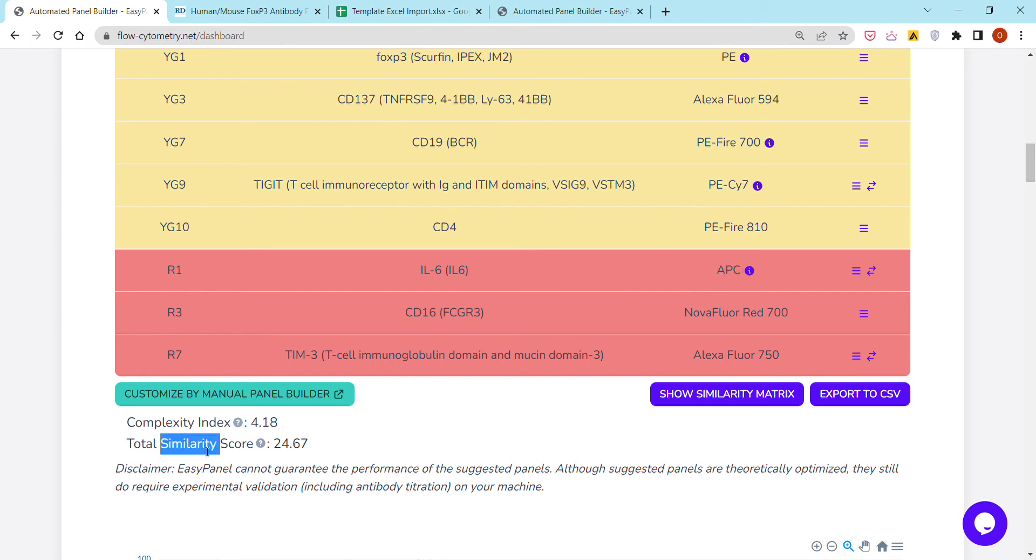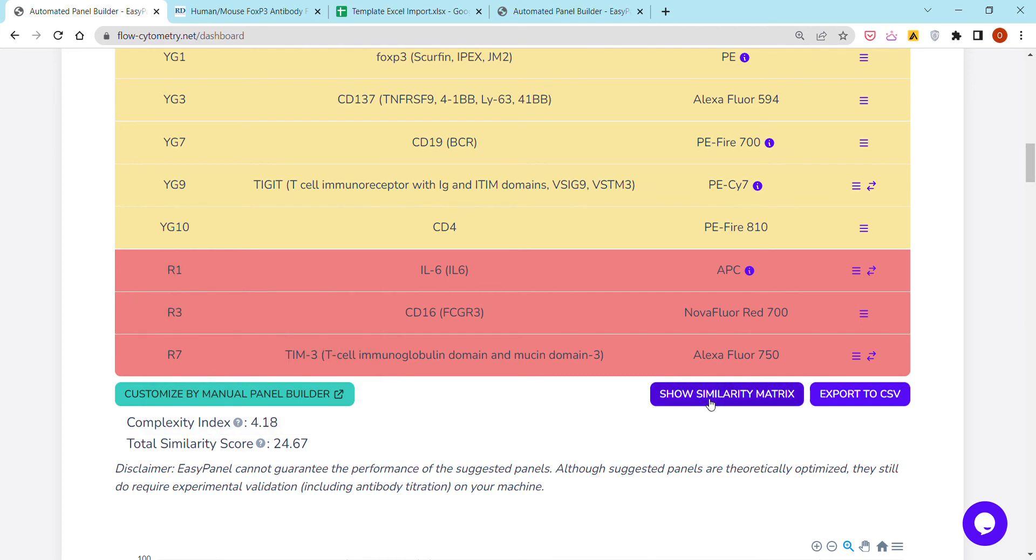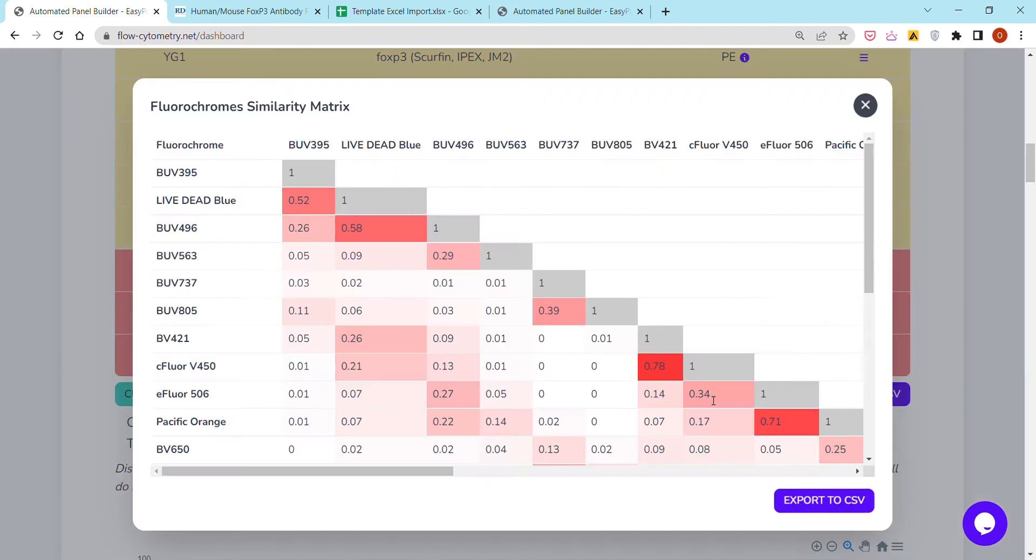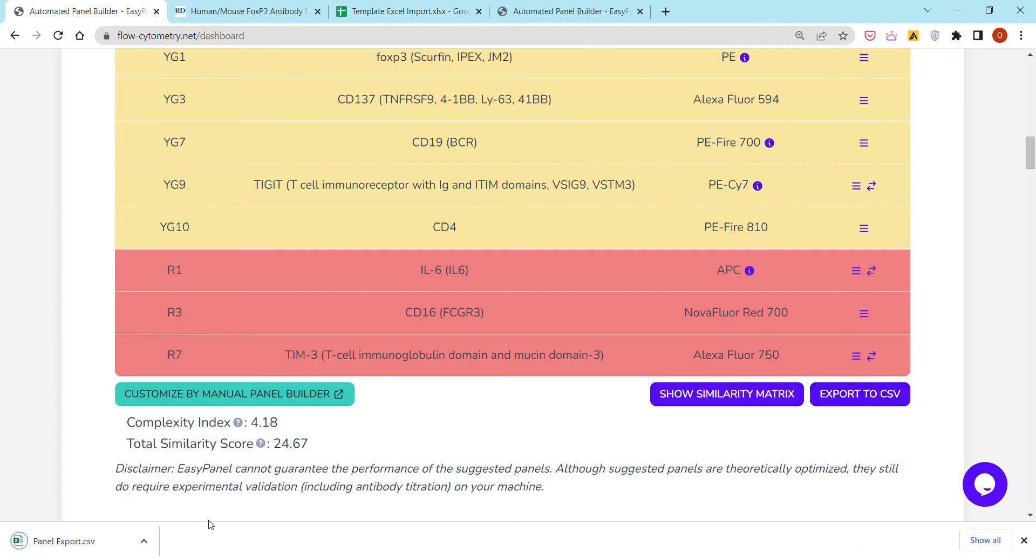We also compute what we call the total similarity score, and by the way it is also explained here. It is essentially just the sum of the similarity scores of the different fluorochromes that you can see here. You can export the panel as a CSV or an Excel to your local computer.